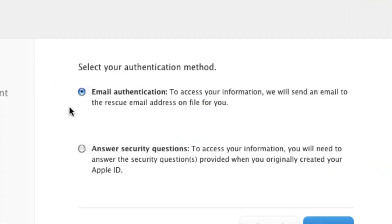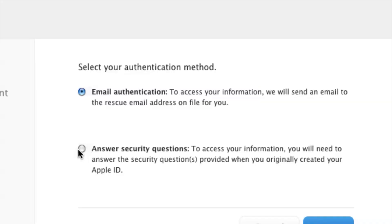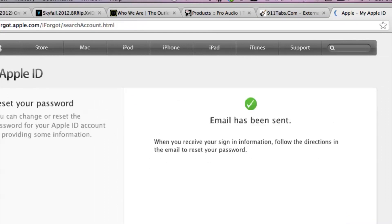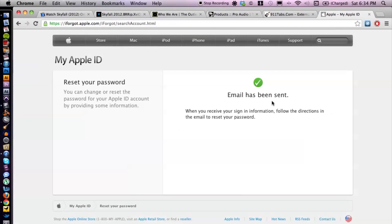You have a couple of options: getting an email versus answering some security questions. You basically go through whichever option you want to use. Hit Next and then the email will be sent, and from there it's going to give you a link that you can click on to activate your account.